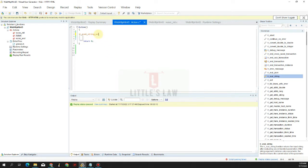We can also use LR_eval_string_ext to manually free the memory in each iteration, using LR_eval_string_ext_free. However, using a free statement in custom code may result in memory corruption, so it is always best and safest to use LR_eval_string.